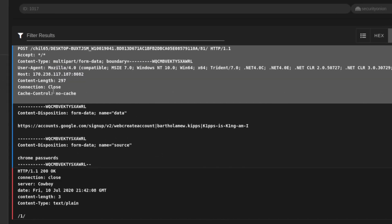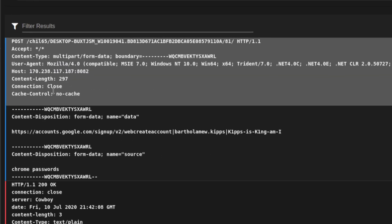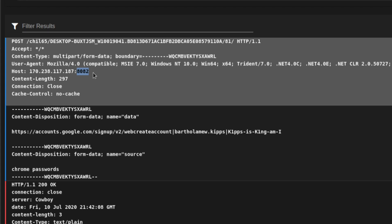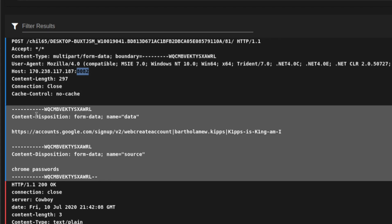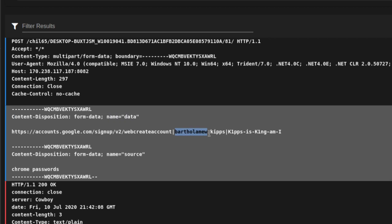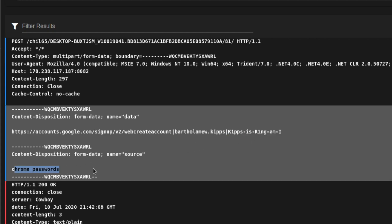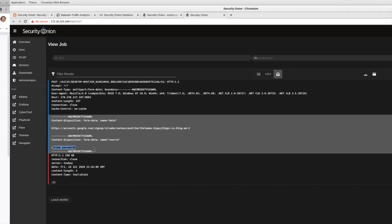This is where things really get interesting because now we see that there's an HTTP post. That means we're essentially uploading information to this command and control server. And again, we're going to a dotted quad host, a bare IP address out on the internet. We're going there on a non-standard port 8082. And we're now uploading information about this victim PC itself. Here we see what appears to be a username and perhaps a password. We see Chrome passwords there.